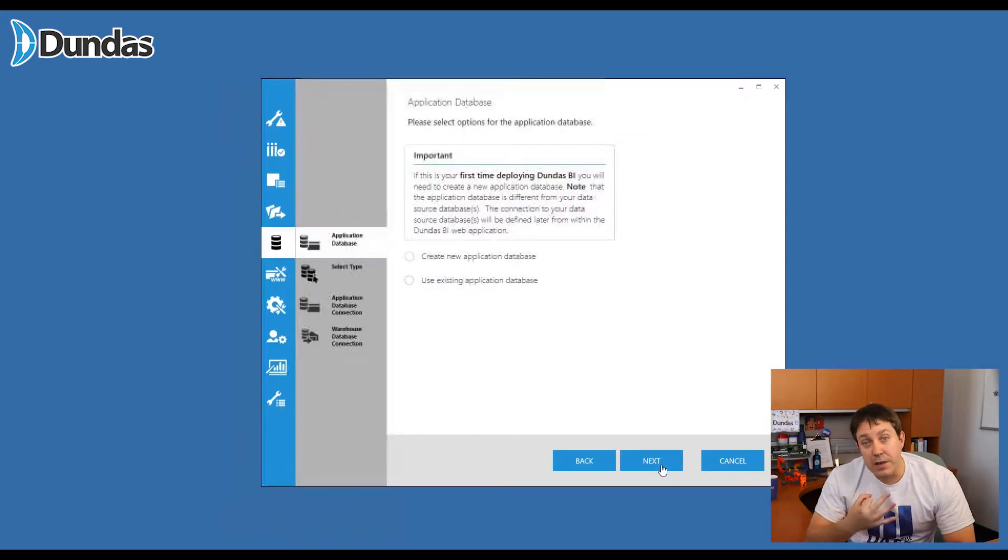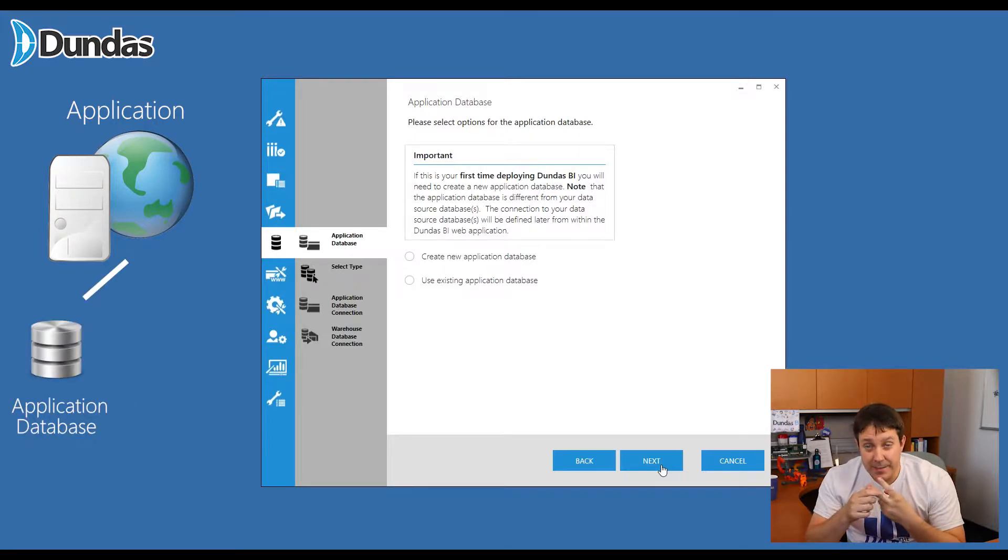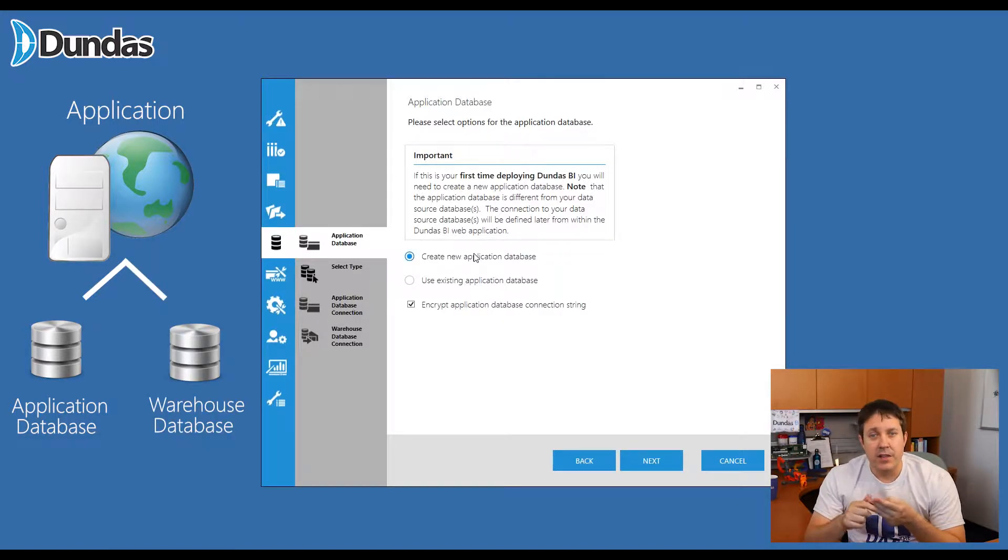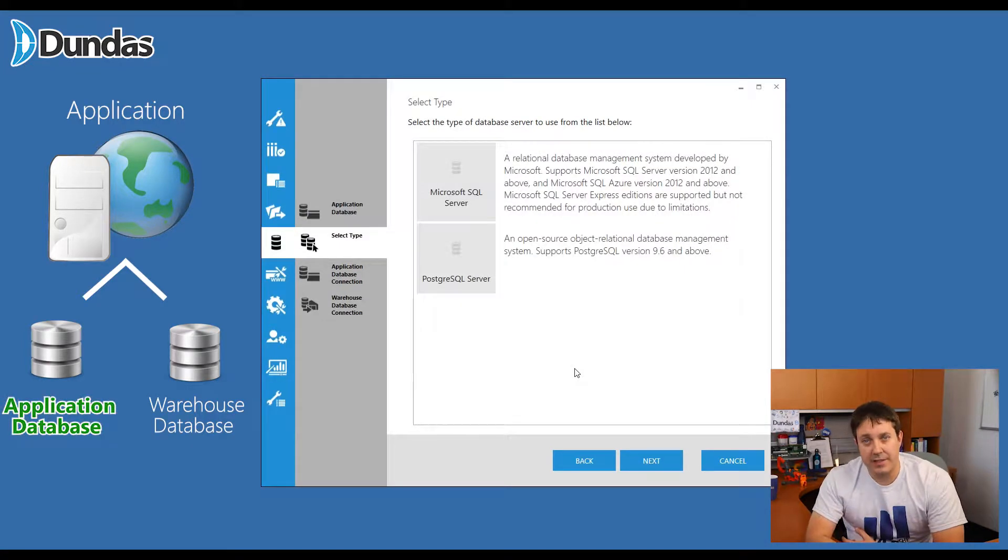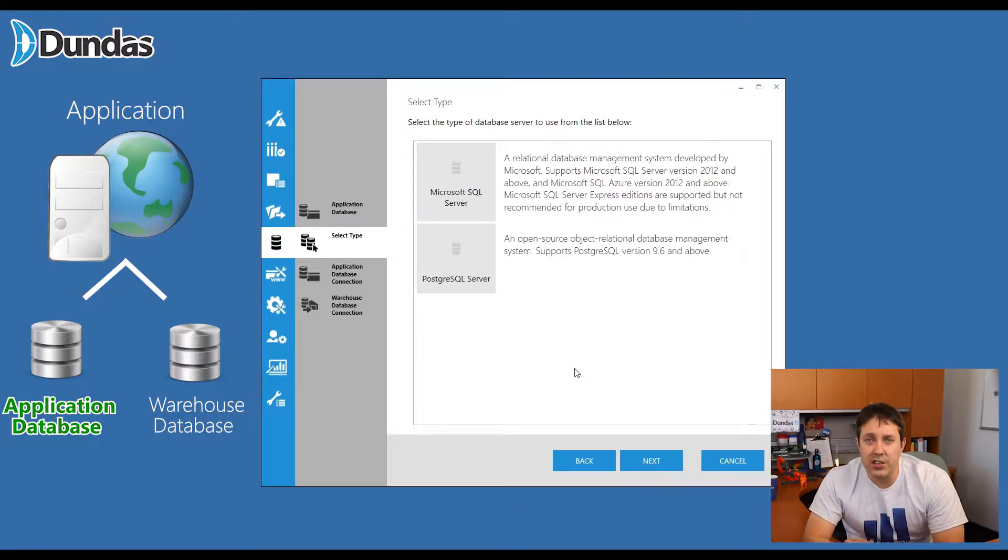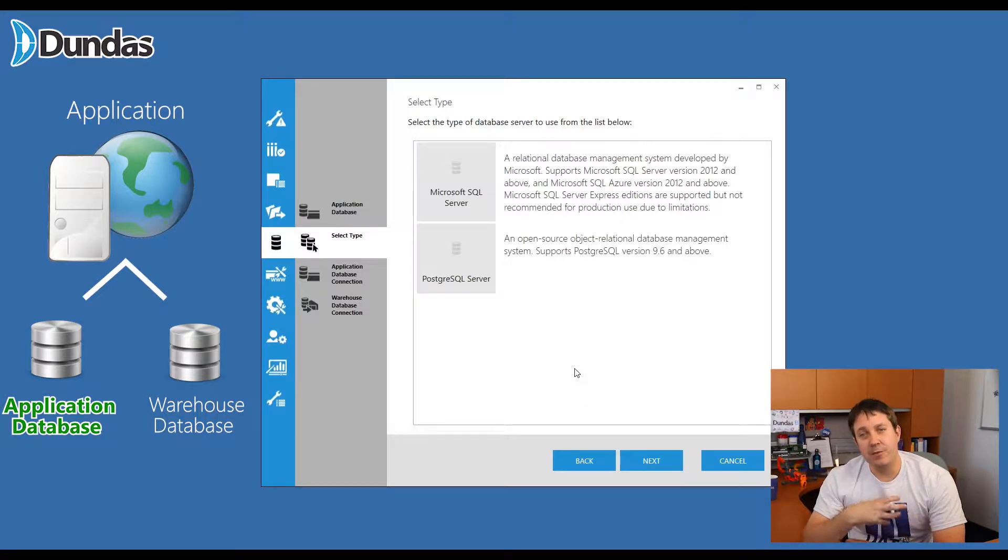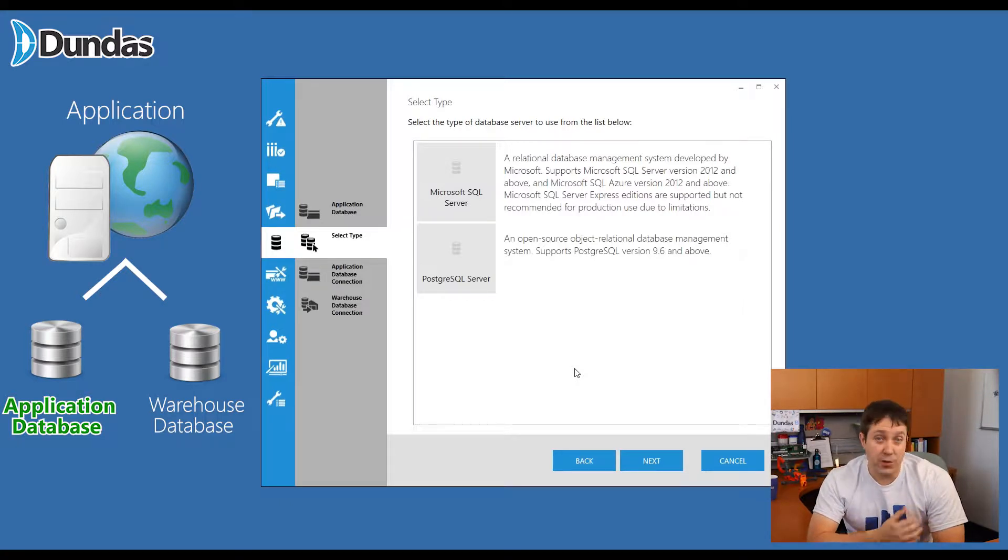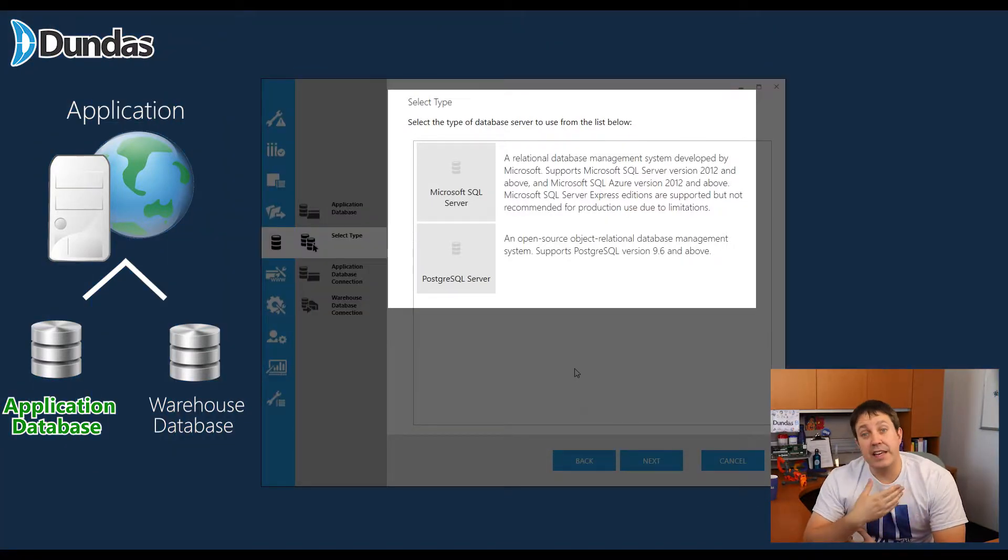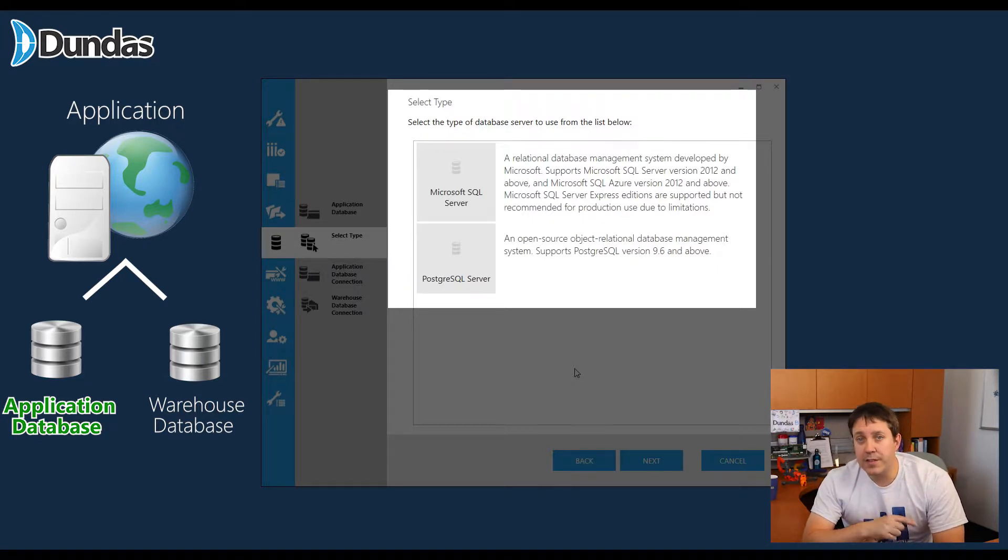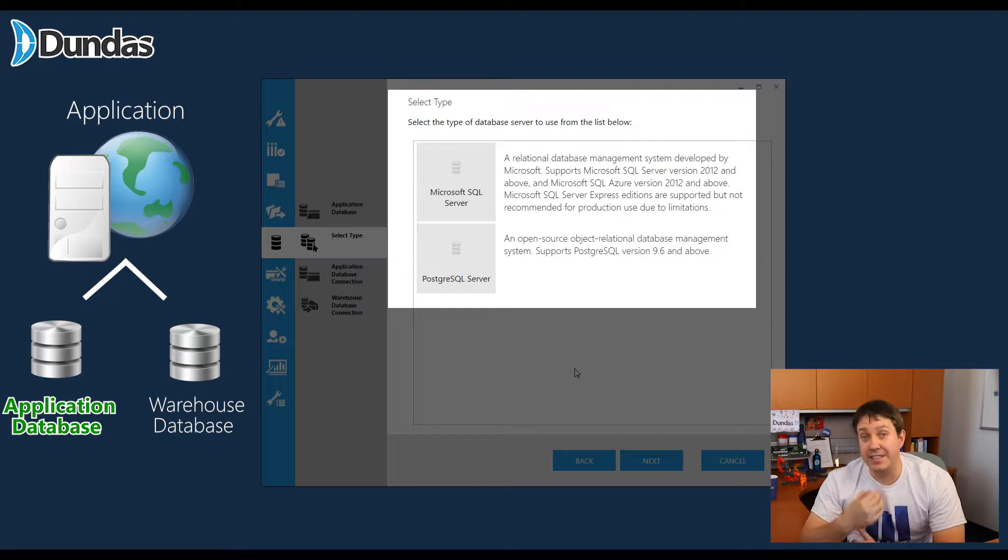As part of the installation, Dundas BI basically has three pieces. You have the application, you have a database that's used to store information about the application, and we have a warehouse database. So what's happening here is Dundas BI is asking you, where do you want to put that application database? Just for your interest, the application database, let's say you build a dashboard. You've dragged a bunch of things on the screen, you've chosen which data you want to see. That information about what you've done is being stored in the application database. It's kind of like the powerhouse for the entire application. So it's the most important thing just to make the application work. You'll also see that there's two potential database types that we can use here: Microsoft SQL Server or PostgreSQL. Doesn't matter which one you use, but don't confuse these with source databases. These aren't data sources that we're connecting to. These are those databases that are required in order for the application itself to work. You have to do this.